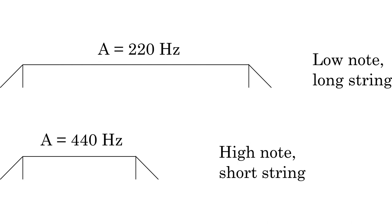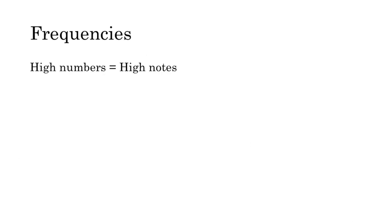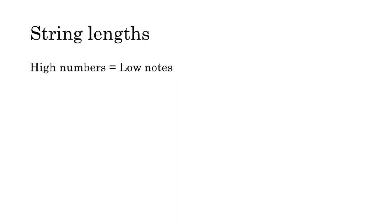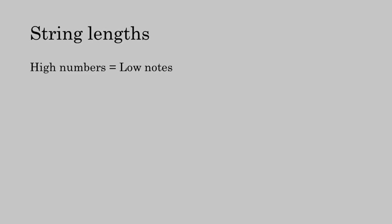In a two to one ratio of string lengths, the larger number is in reference to the lower note, but the longer string. When you're talking about the mathematics of music, an important question to keep in mind is whether we're discussing frequencies, where high numbers mean high notes, or string lengths, where high numbers mean low notes.